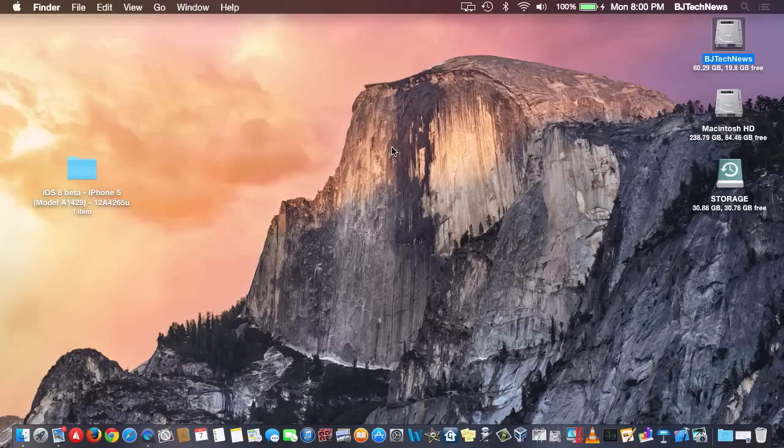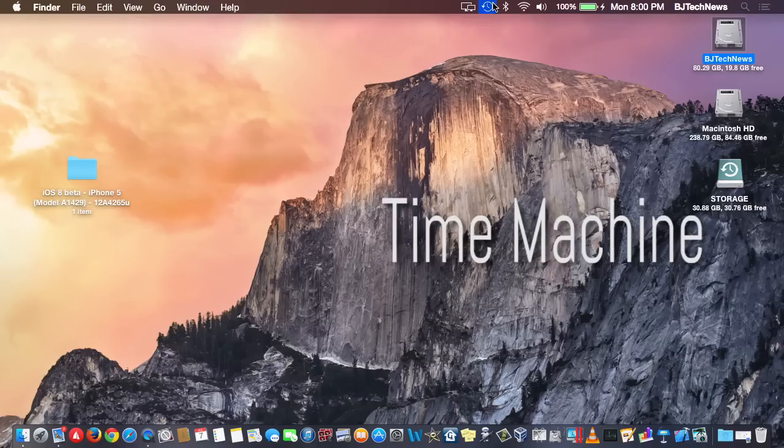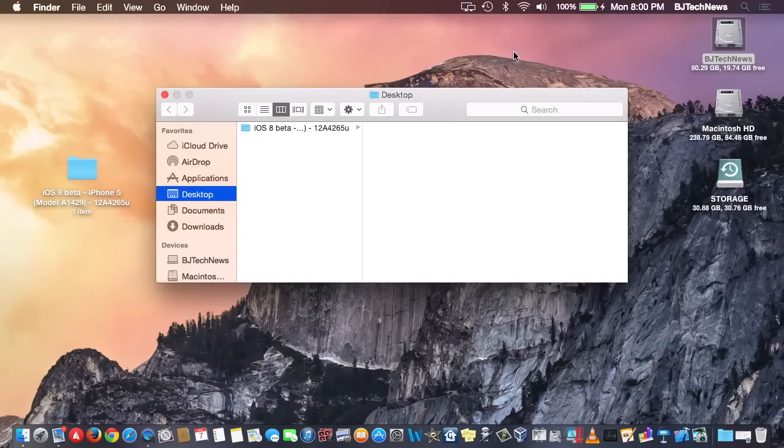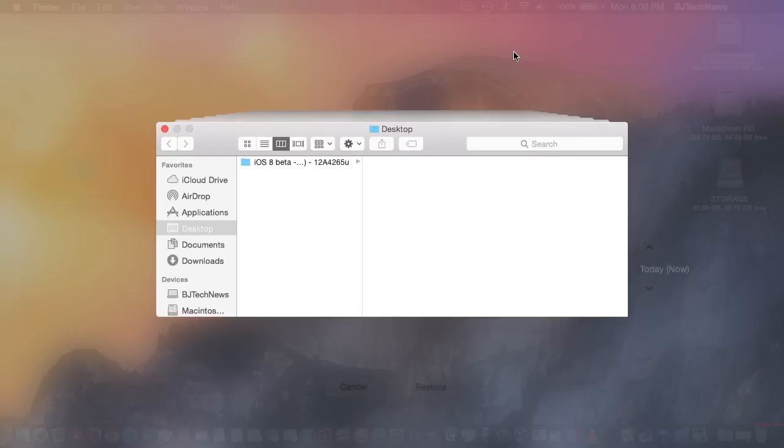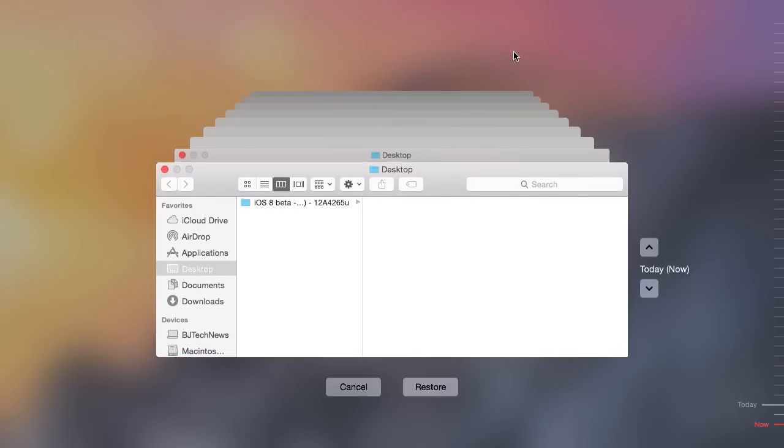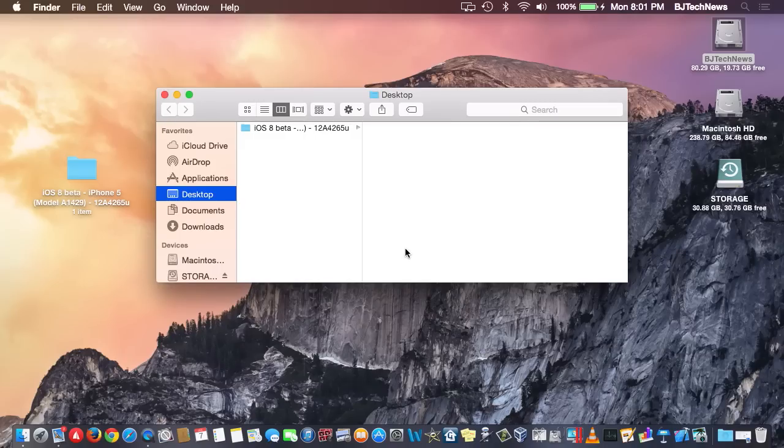Last but not least, for those people that use Time Machine, it looks like they redesigned Time Machine a little bit. I'm pretty excited. I use Time Machine a lot because it always saves your butt when you delete a file and you need to get it right away. But it looks like they redesigned it a lot.